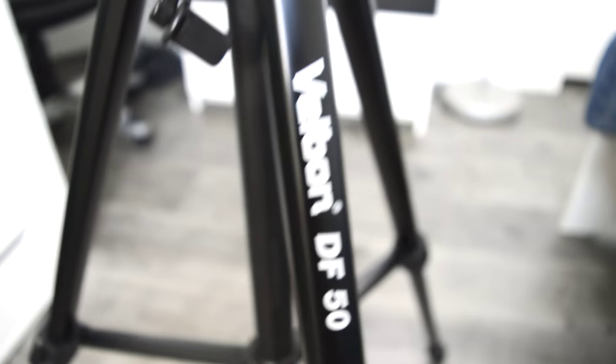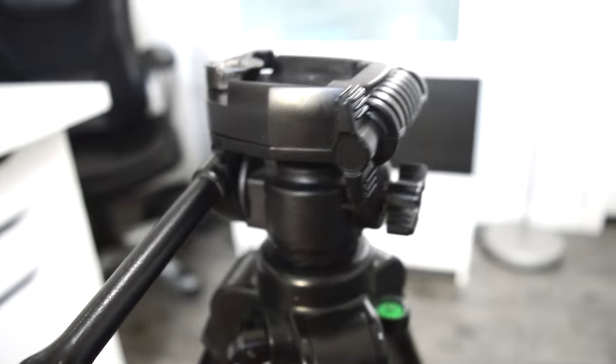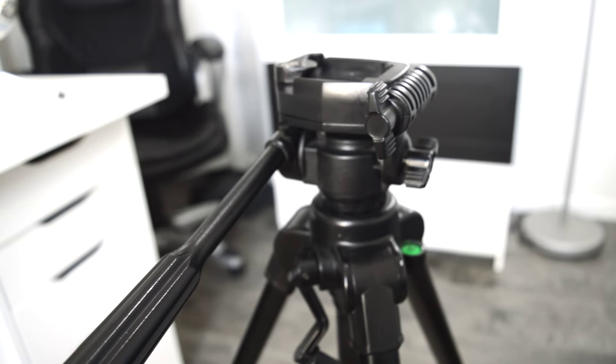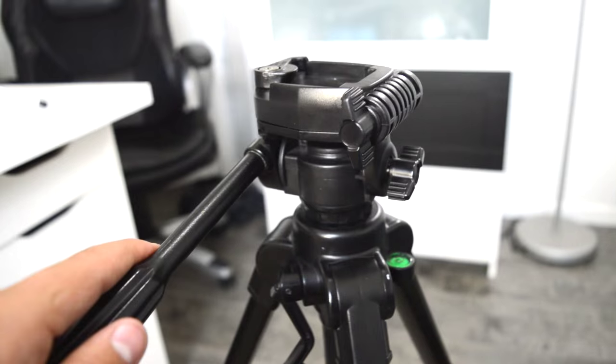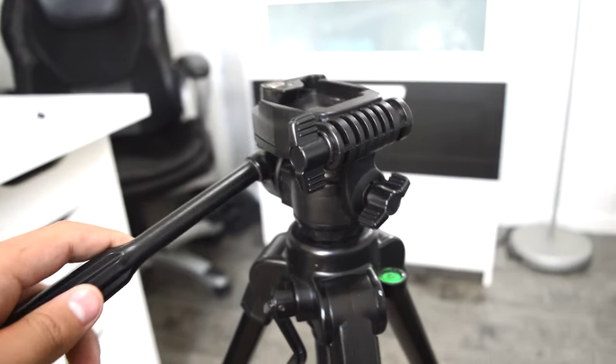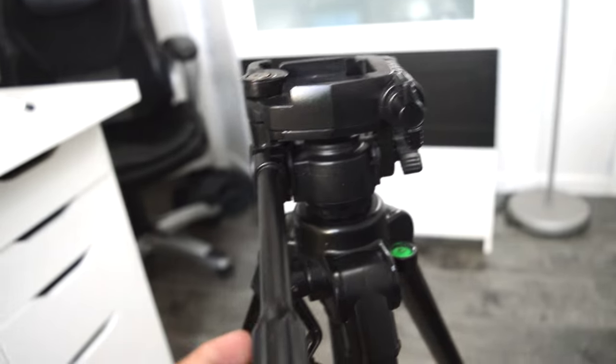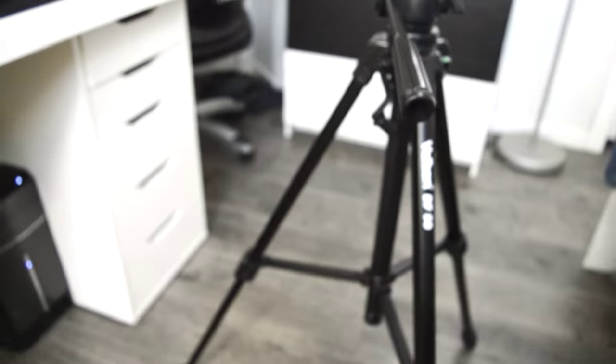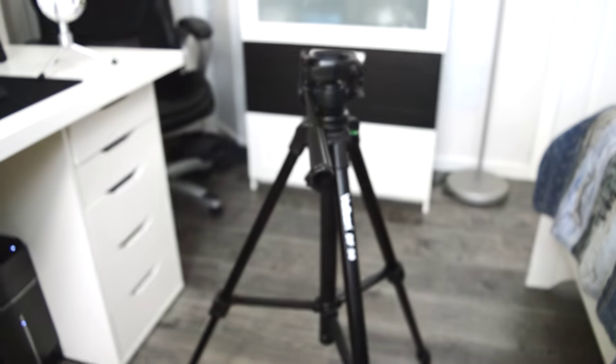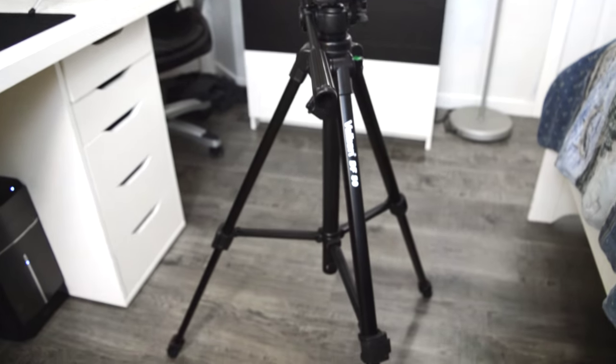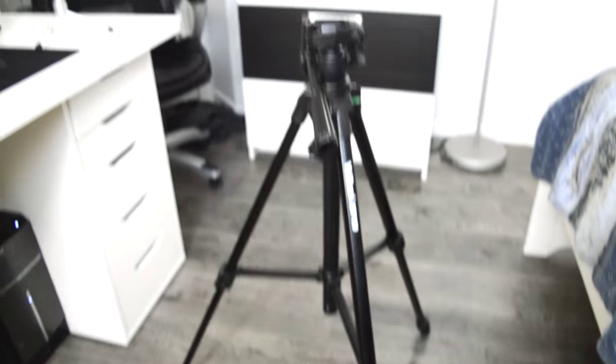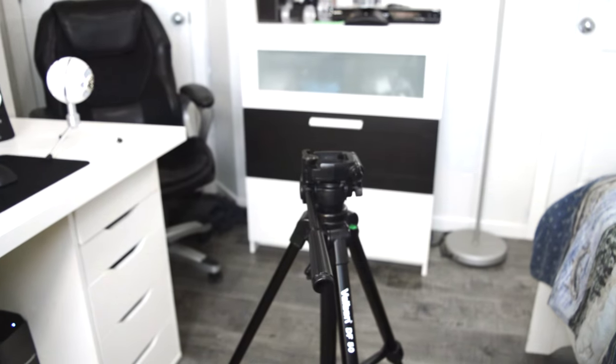Now to stabilize my videos, I use the Velbon DF-50 tripod. It's not really the most stable and doesn't give a good pan, but it is great for only 30 dollars. Although I am hoping to upgrade to a Ravelli or Manfrotto fluid head later on in the future of my videos.